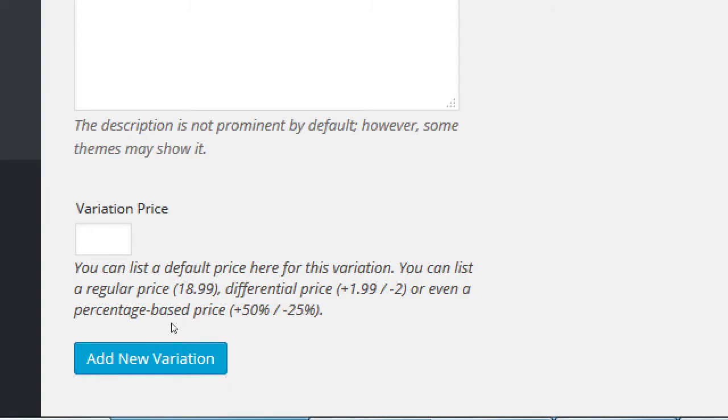Then we got variation price. You can list a default price here for this variation, and you can list it as a regular price, differential price, or even a percentage. What this means is, let's say, I've had this happen in the real world, but I think they fixed this bug. For this one client, there was a variation of selling tortilla soup, either 10 ounces or 20 ounces. And the bug was that the person was able to buy the soup without selecting 10 or 20 ounces. So, if they don't select 10 ounces, which was $5, and 20 ounces, which was $7, if they didn't select any of those, what would the price of the product be? Free.